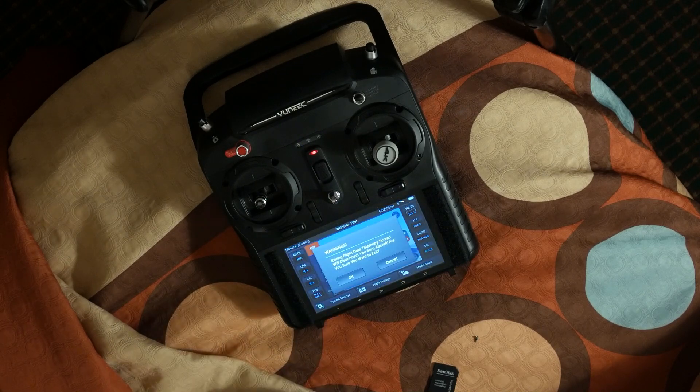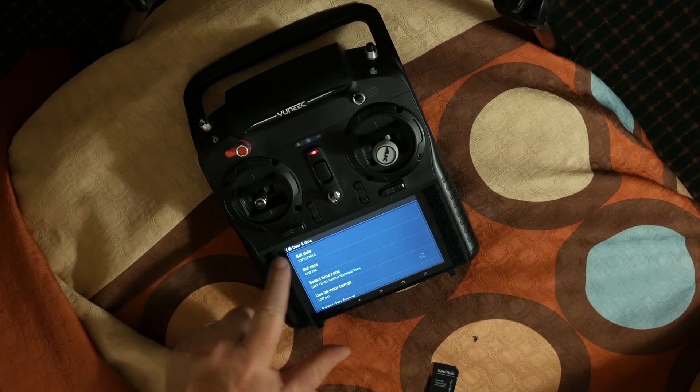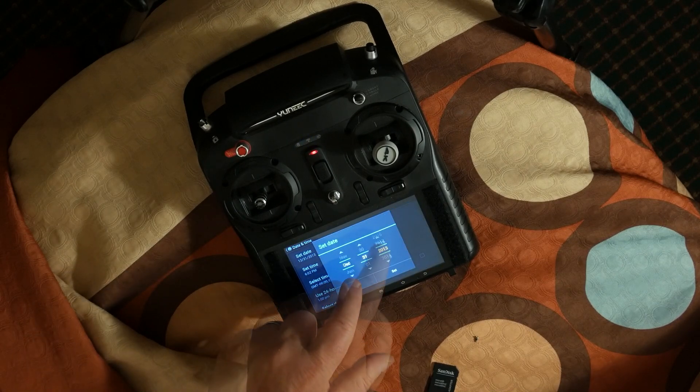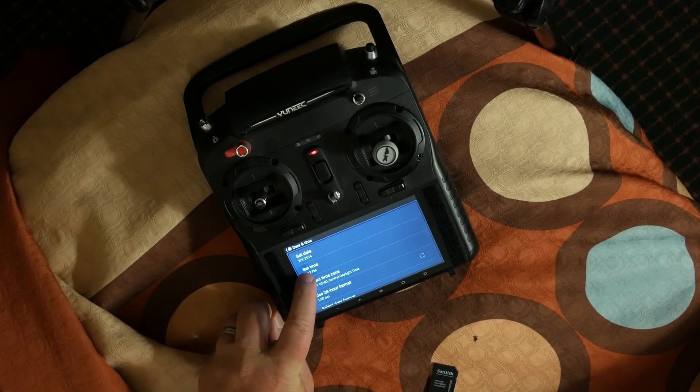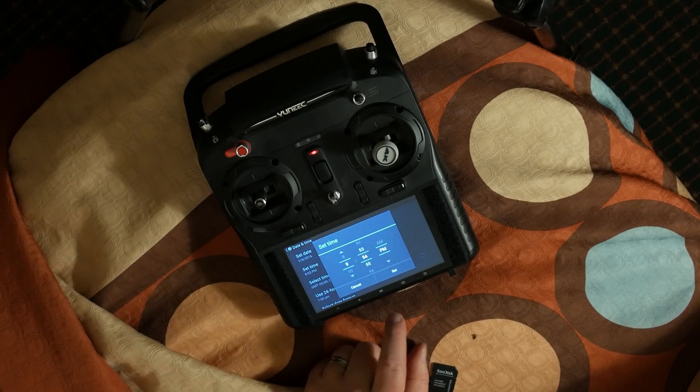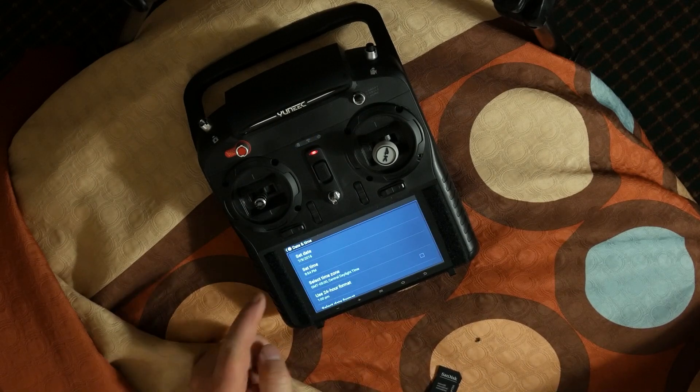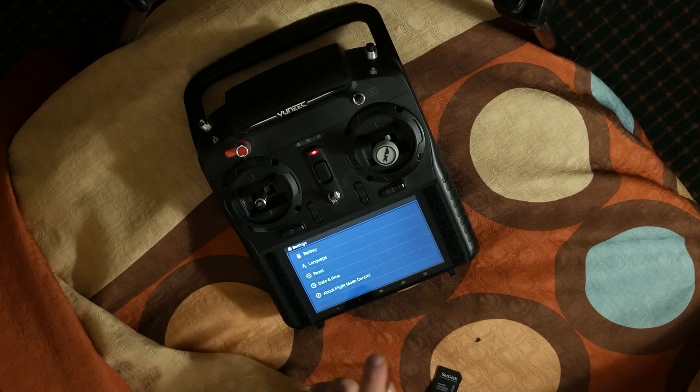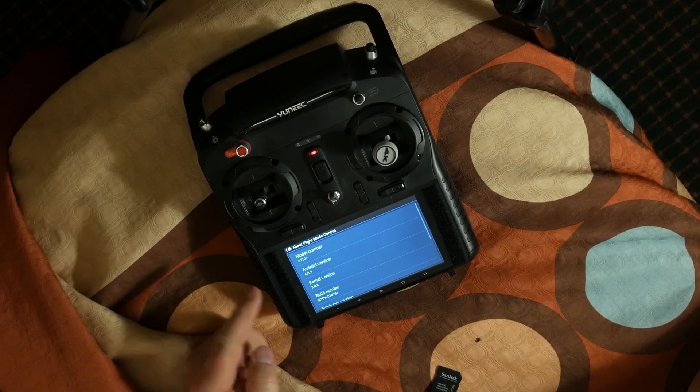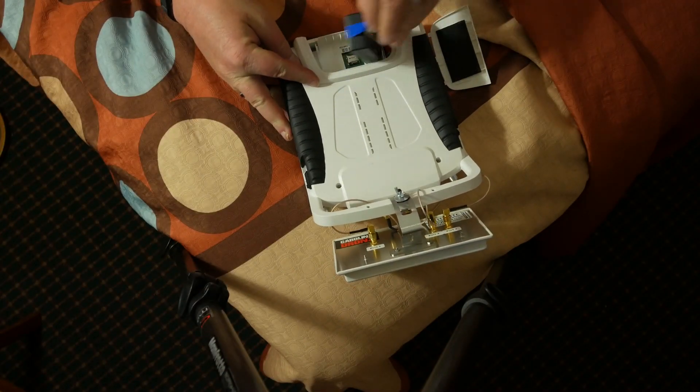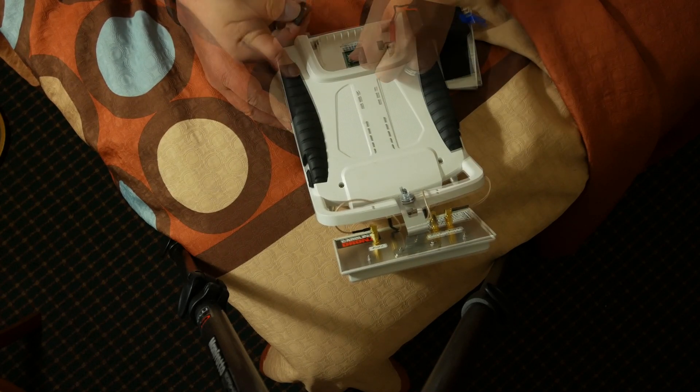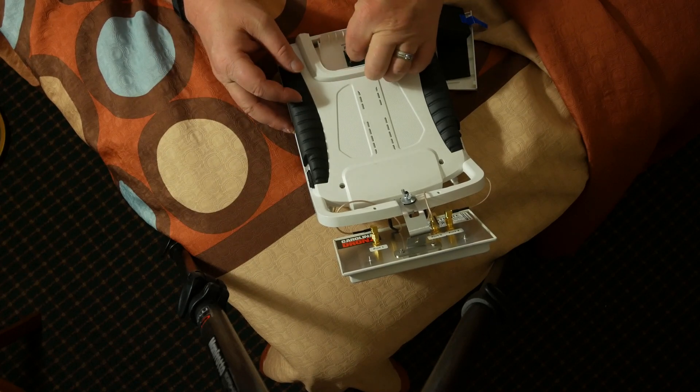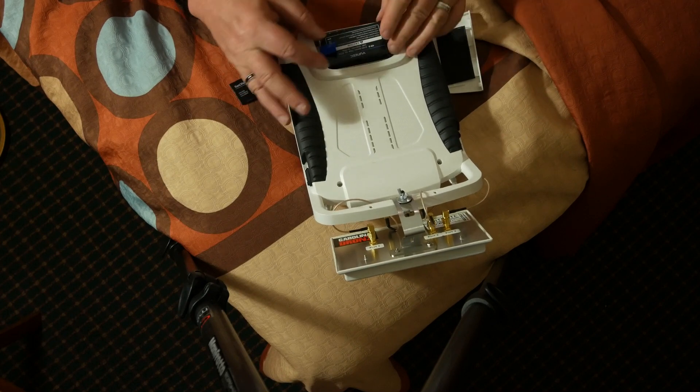Once it's rebooted, hit System Settings. While we're at it, let's fix the date and time. Return to About Flight Mode Control. Scroll down and see the build number has changed. The firmware update is complete. You can leave the card in the slot if you want. If you do, telemetry information about your flights will be recorded on the card. Otherwise, remove the back and the battery, remove the card, and then restore the battery and the battery compartment cover.